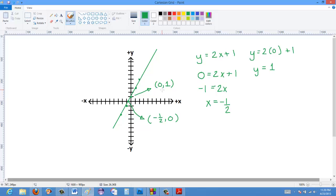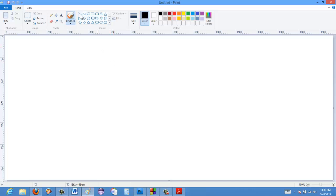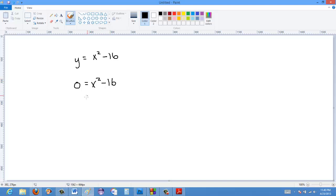Sometimes it gets a little more complicated. For instance, let's say you have something like y is equal to x squared minus 16. You could draw this graph — and if you did, you'd find it's some form of parabola — but we don't even have to draw it. At the x-intercepts, y-values are 0, so we say 0 equals x squared minus 16. We can factor this as 0 equals (x plus 4)(x minus 4), which is a difference of squares.